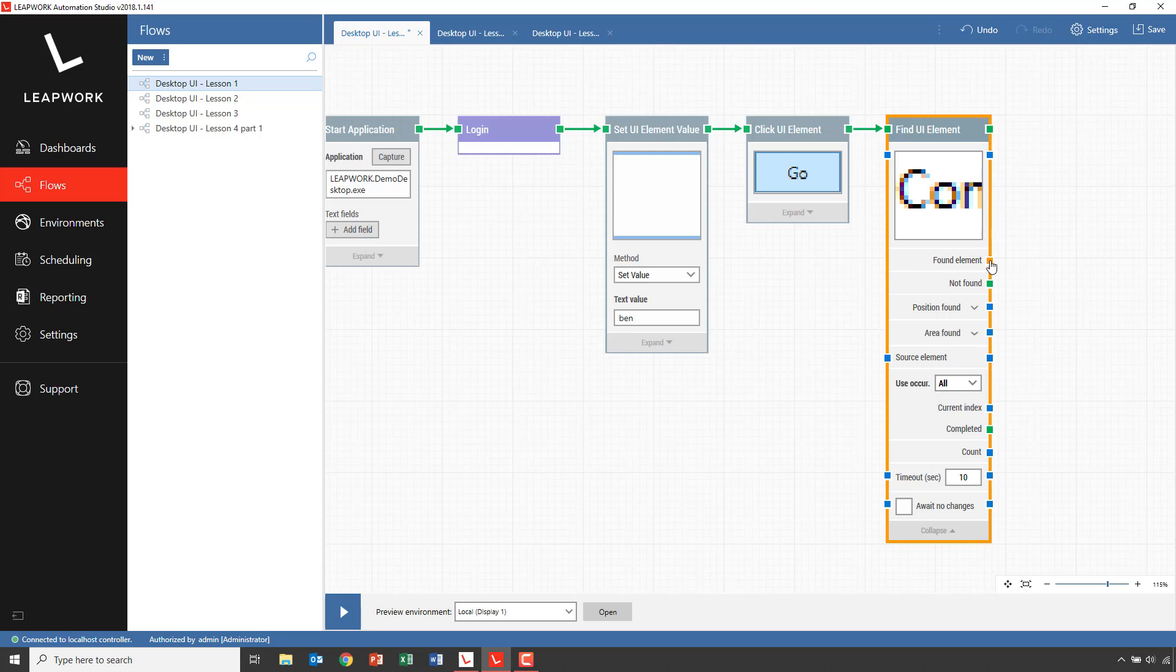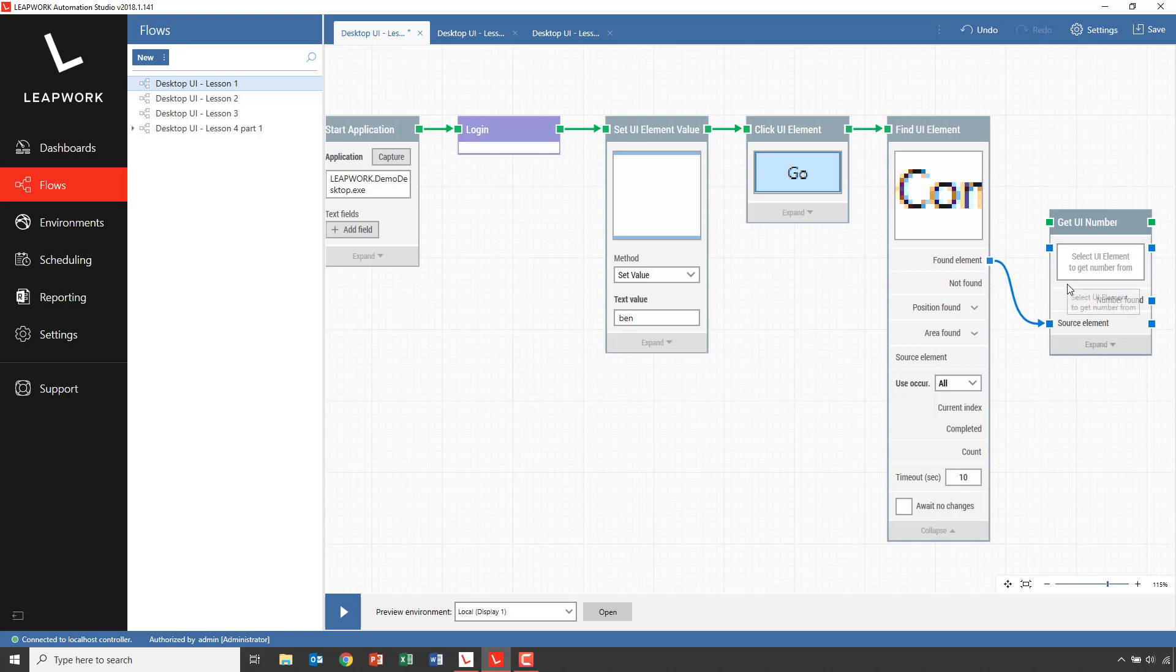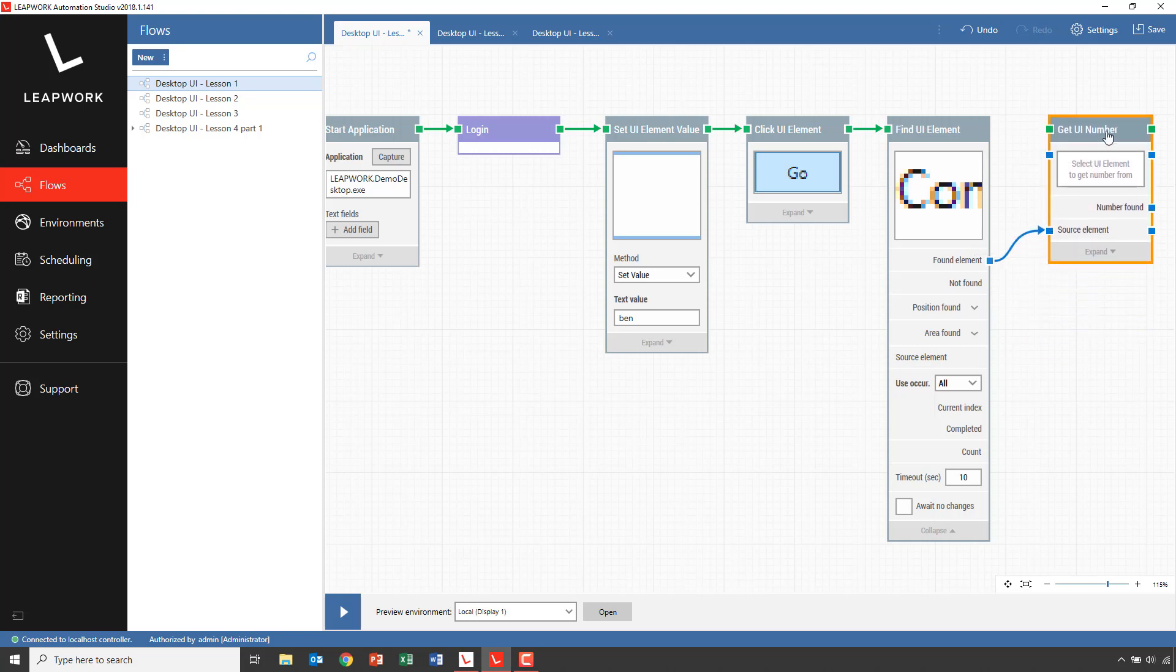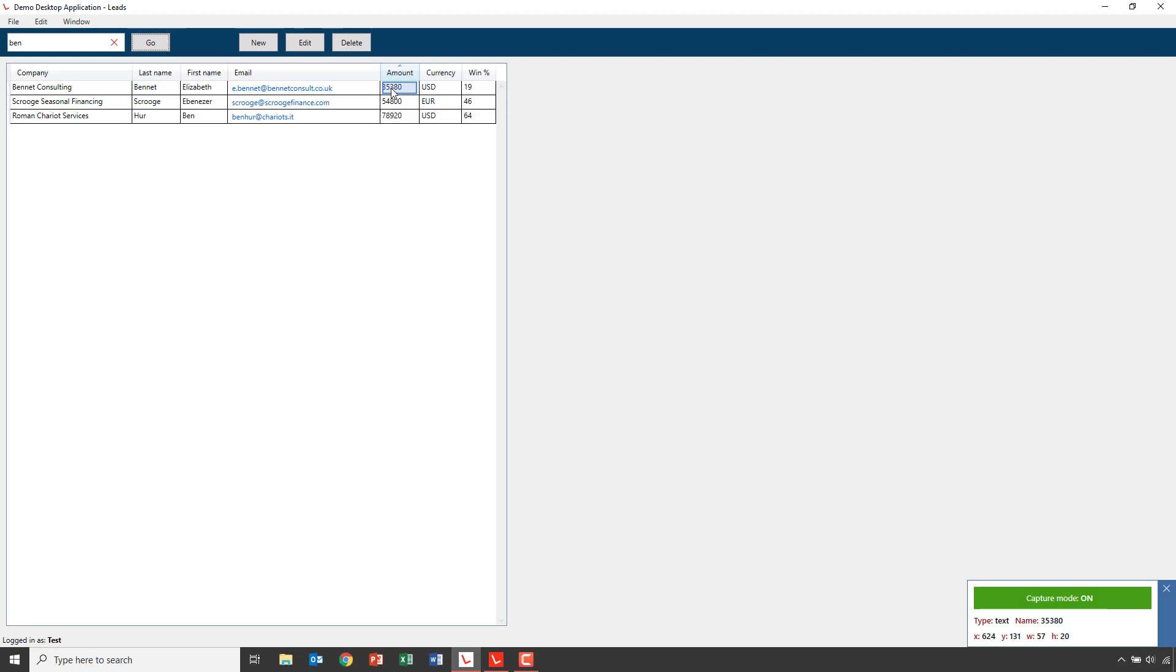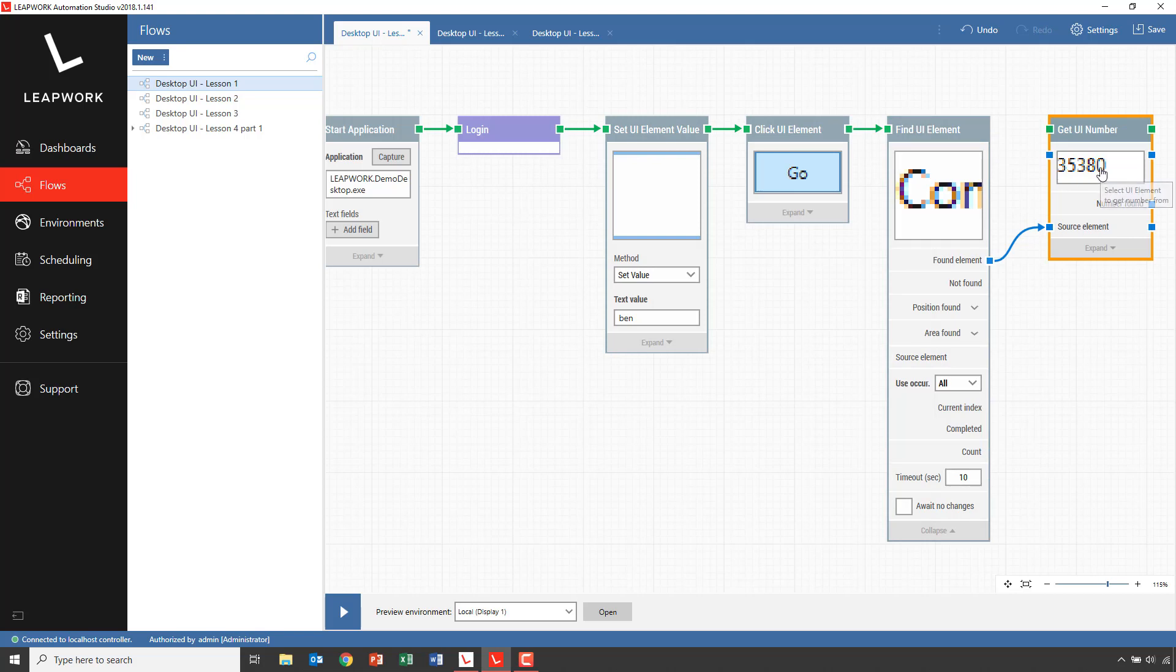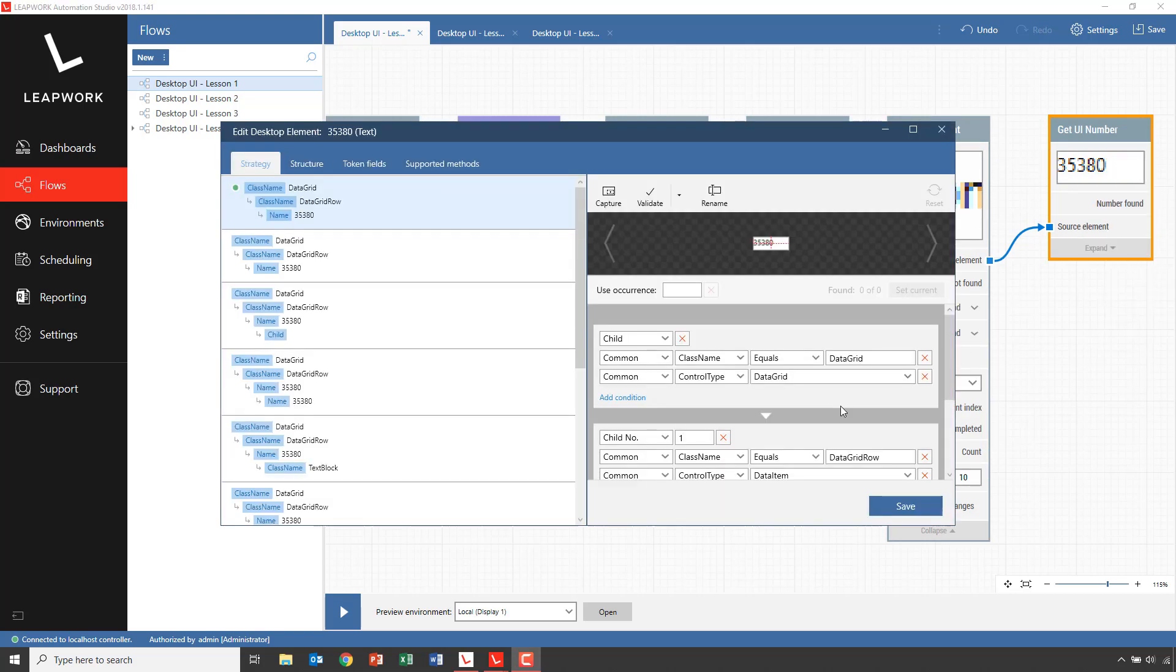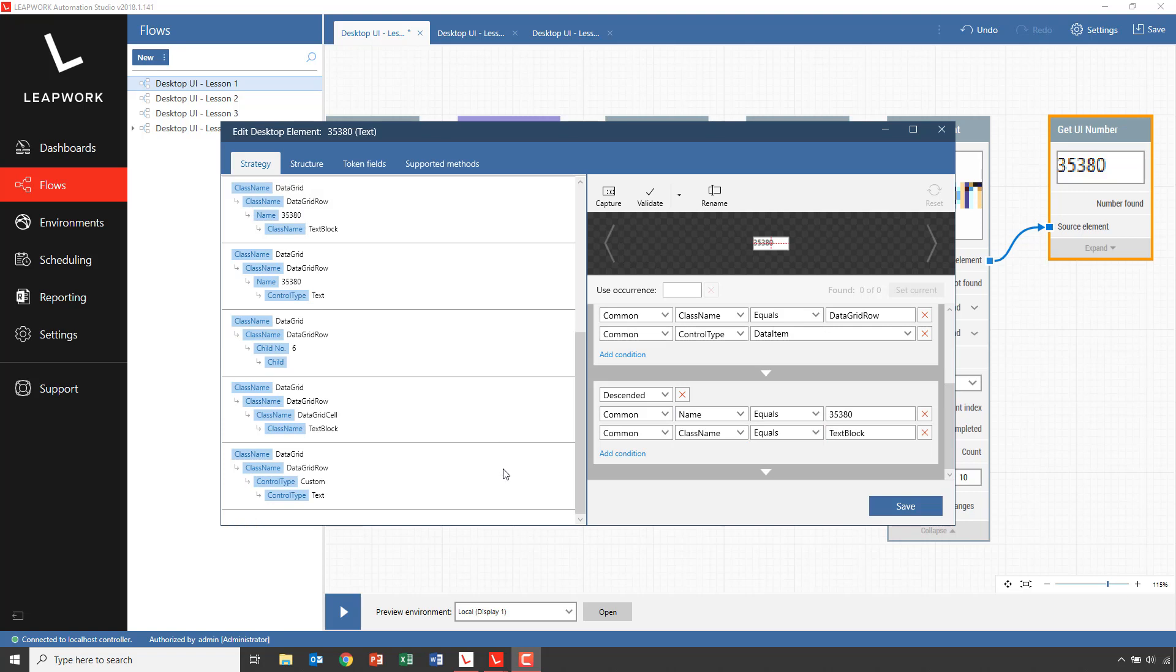To read the Amount field, we attach a GetUINumber to the FoundElement property and we can see that it's now connected to the Source property. This means that the GetUINumber block will now only operate on the row and not the entire application. We capture the Amount field from one of the rows, and then we just have to make a slight change to the strategy to read the number. The first strategy is based on the actual number in the Amount field that we captured. We want it to be able to read the Amount field for any row, so we'll change to a strategy that's not based on the actual value in the Amount field, but selecting the field based on other conditions.